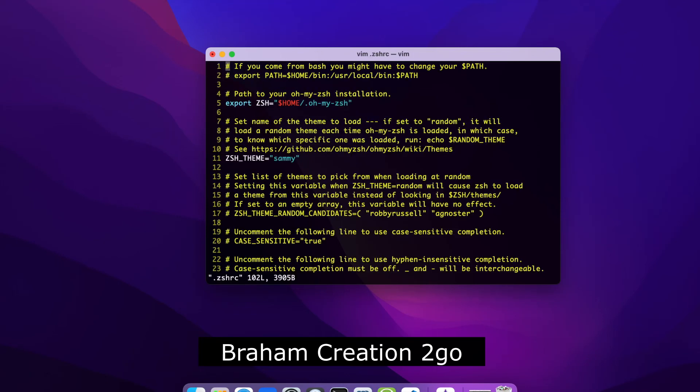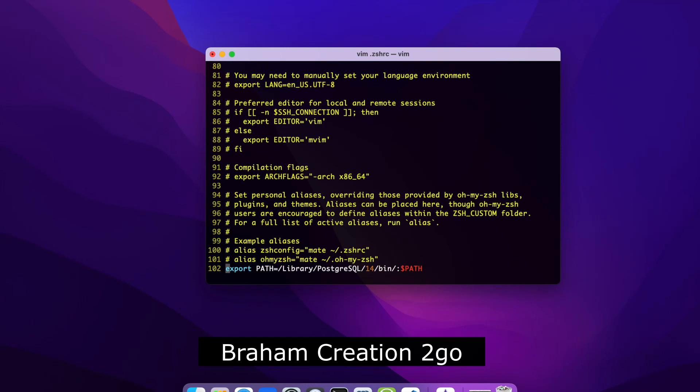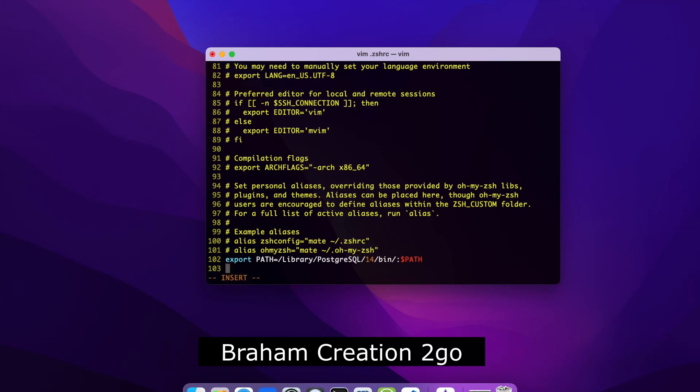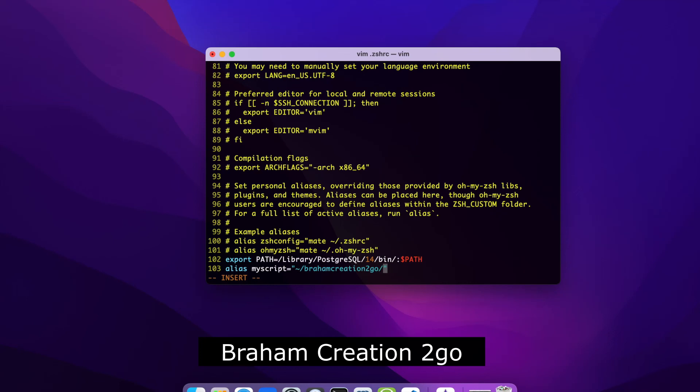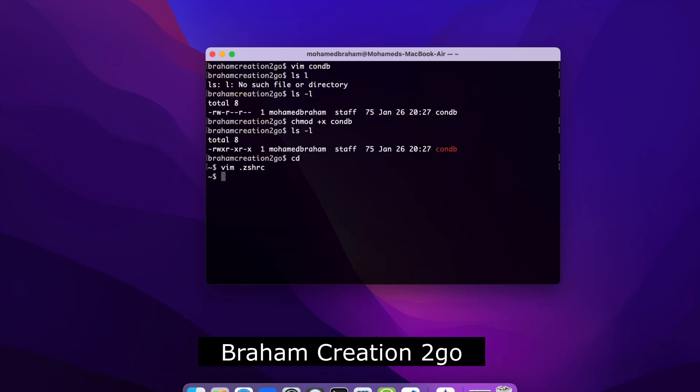Jump to the end, open a new line. Alias, let's say myscript is equal to the directory of my script. It is in my home directory, braham creation 2go, and the name was con_db. Now save this stuff.